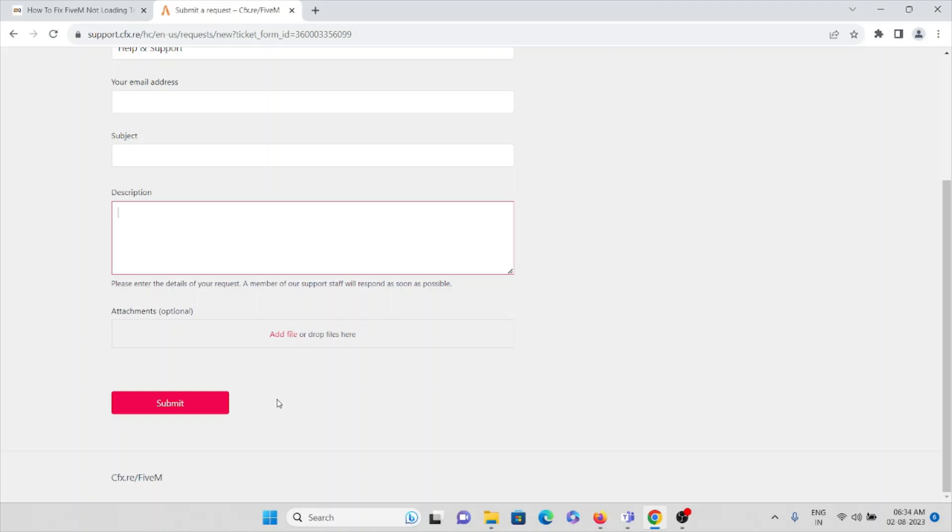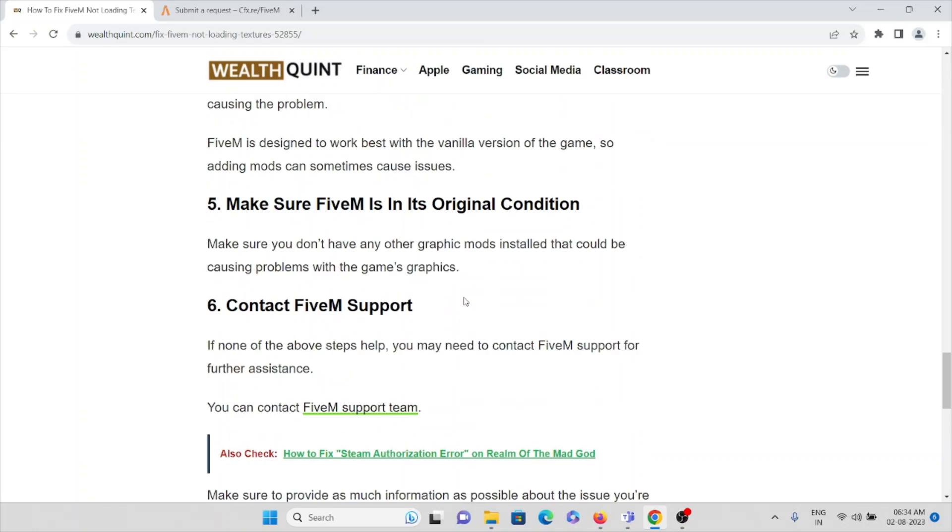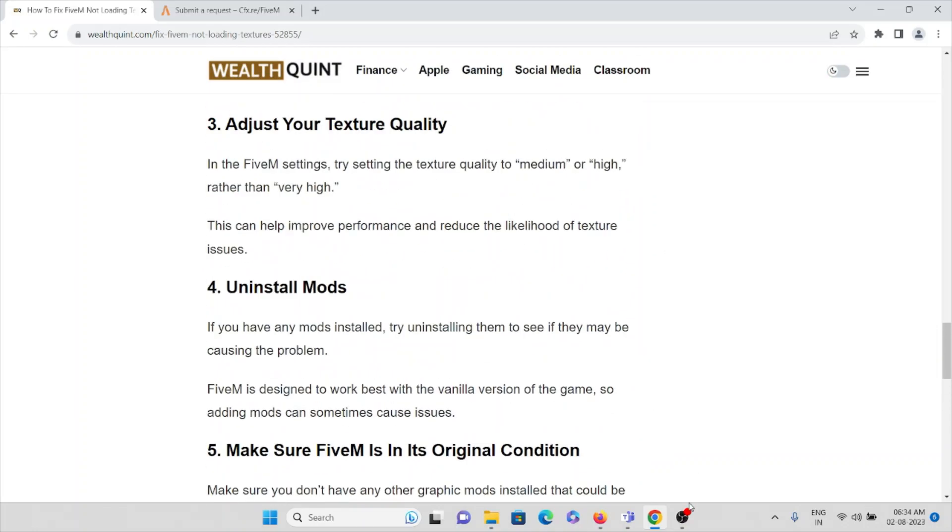Then finally, once you are done, you can just submit it. The backend team will check what issue you are facing, come up with a solution, and help you fix this particular problem. Okay, so that's all about this. Thank you.